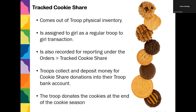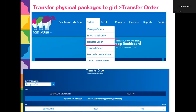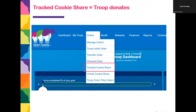At the end of the season, the council wants a full report of everything that was donated either by the council itself or by the troops, so they can report to the community how many cookies made it into the hands of different organizations. You'll actually do a transfer order first — a troop-to-girl transfer — and then hold on to that box of cookies. Then you'll go into tracked cookie share to report to council where your troop donated all of those cookies.